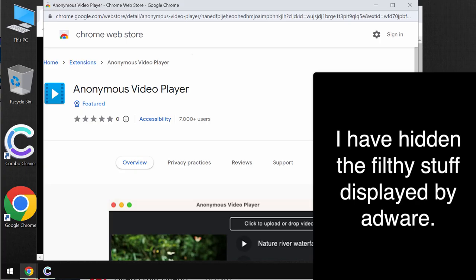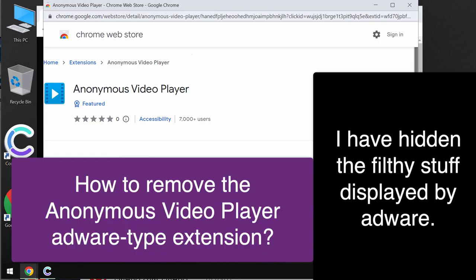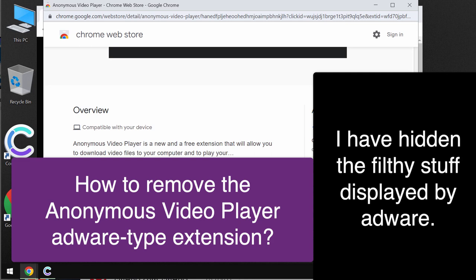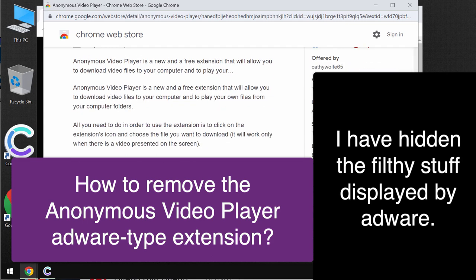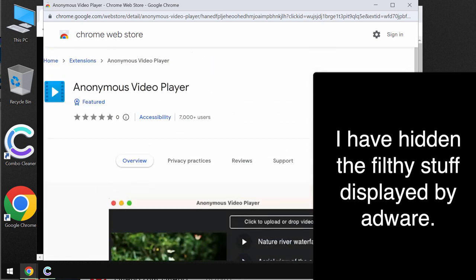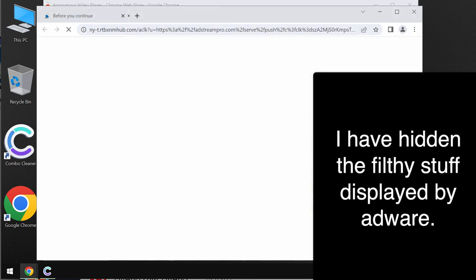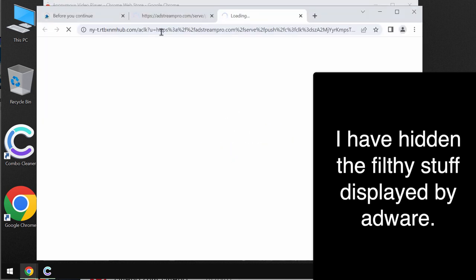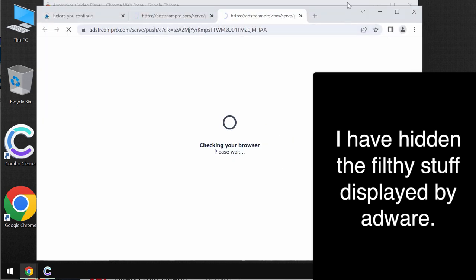My video tutorial will provide you with instructions that will help you to get rid of the unwanted browser extension called Anonymous Video Player. This is an extension designed specifically for the Google Chrome browser.